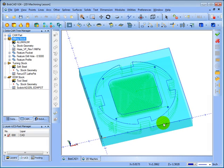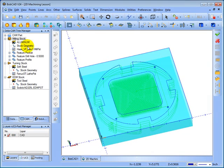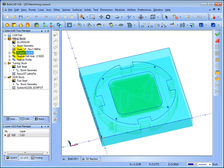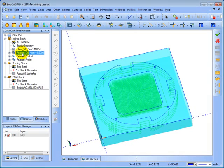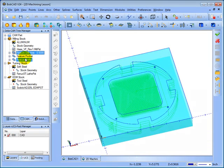The toolpath will be posted or output in the order that it sits in the CAM tree here. So let's say that we want to do the pocket second. To change the order of operations, we simply click on the feature and then drag it in the order that we want it to cut. Now we can see it's going to drill first, then pocket, then profile.